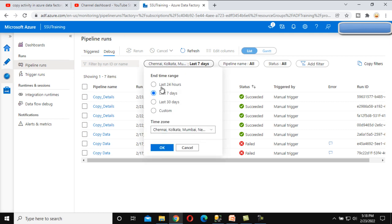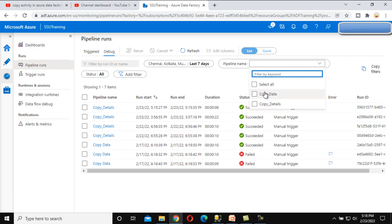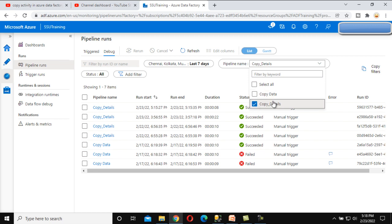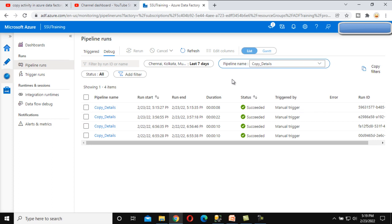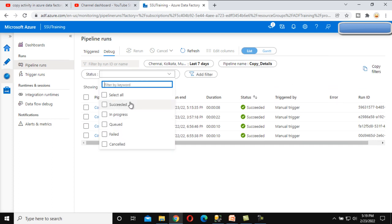Now let's look at the filter options. The first filter is for time range: Last 7 Days, Last 30 Days, and Custom — so we can check pipeline executions between specific dates. Next is Pipeline Name, where we can select specific pipelines to filter. For example, selecting 'Copy Details' shows it was executed four times and succeeded every time. We also have a Status filter: Succeeded, In Progress, Queued, Failed, and Cancelled.